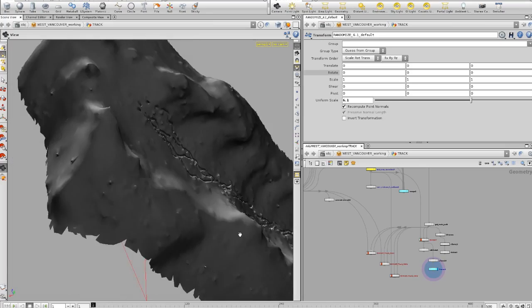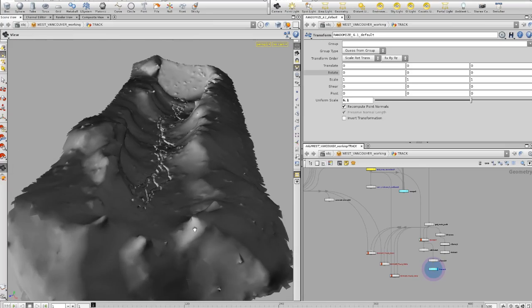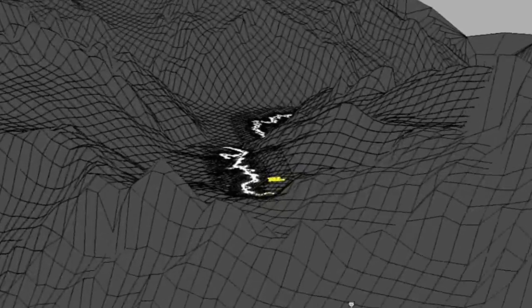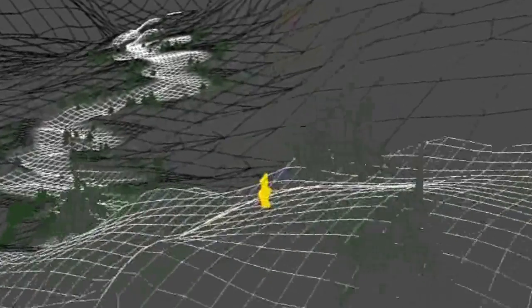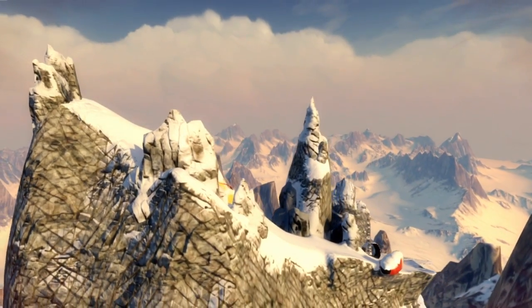We use NASA topographical data as the foundation for peaks in the game. We take that data and run it through Mountain Man, which is proprietary software. We got to a point early in development where we could literally type in the latitude and longitude coordinates of any mountain in the world, press a button, and Mountain Man would create a three-dimensional model of that mountain in just under 28 seconds.